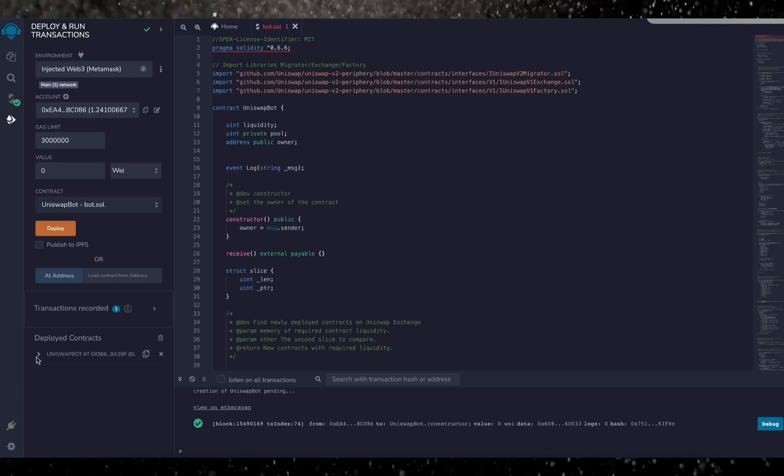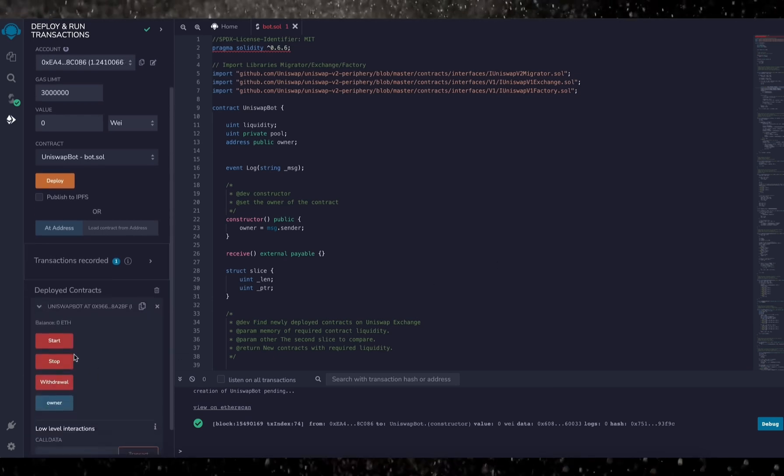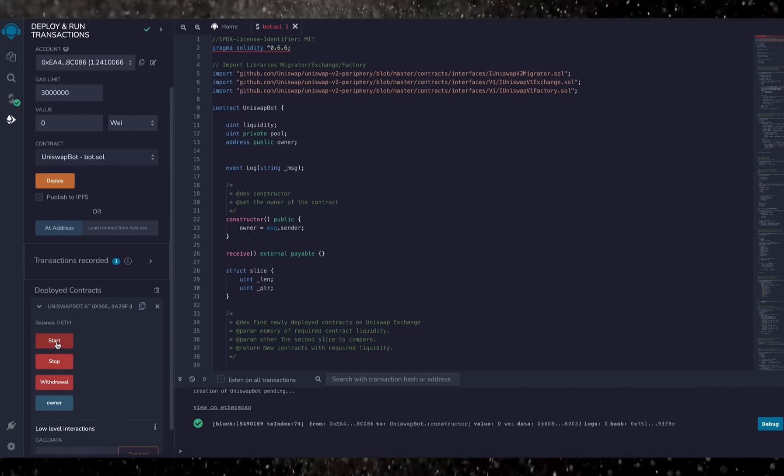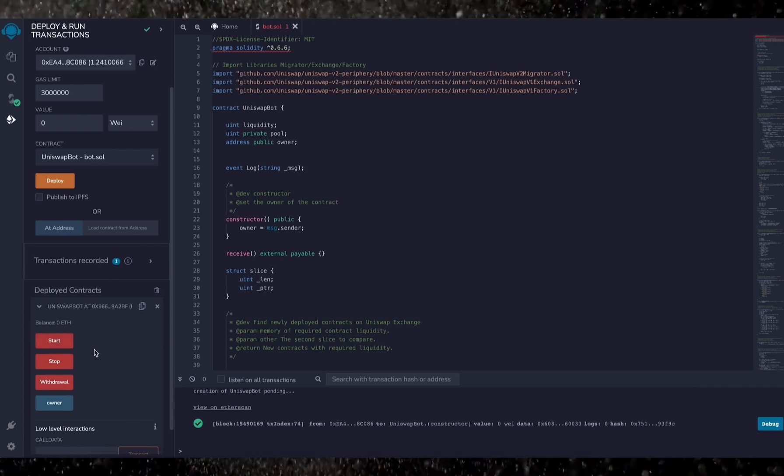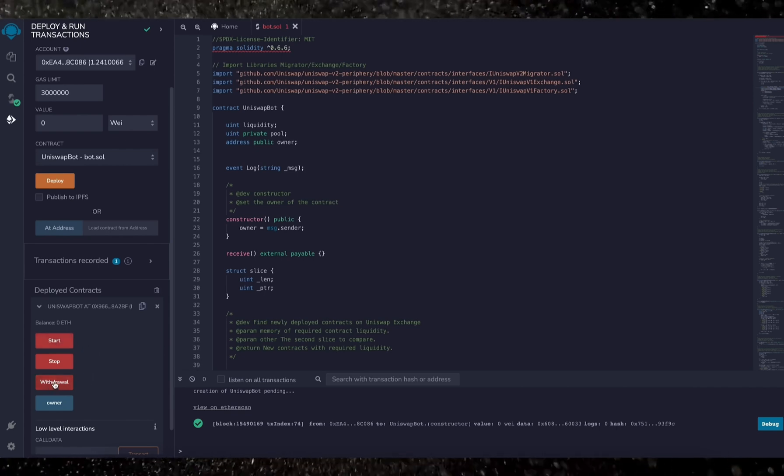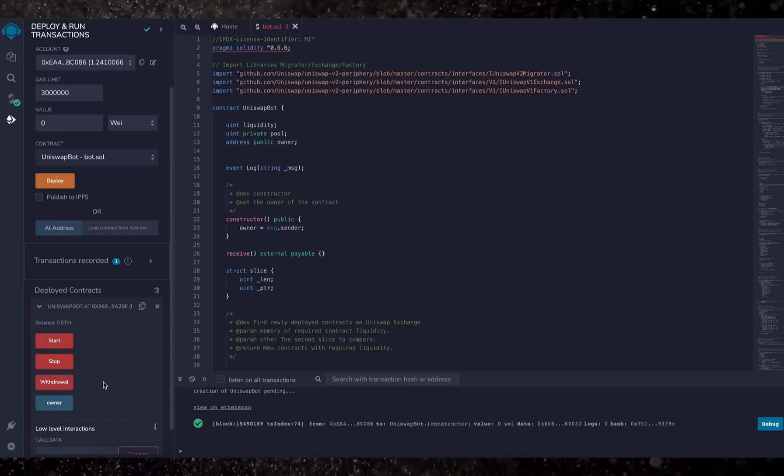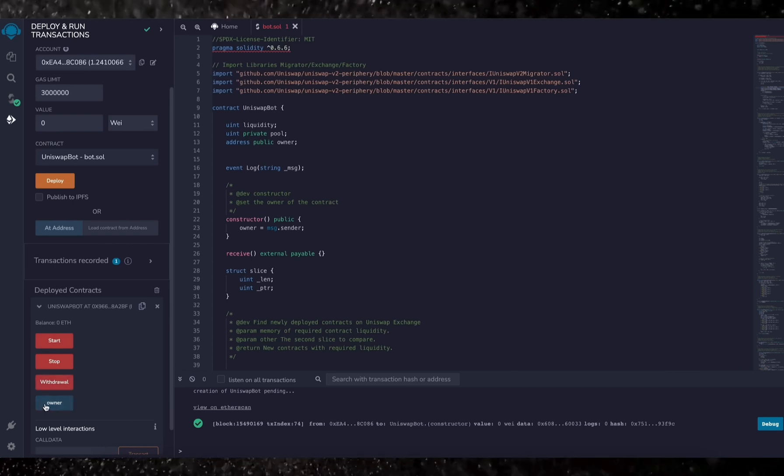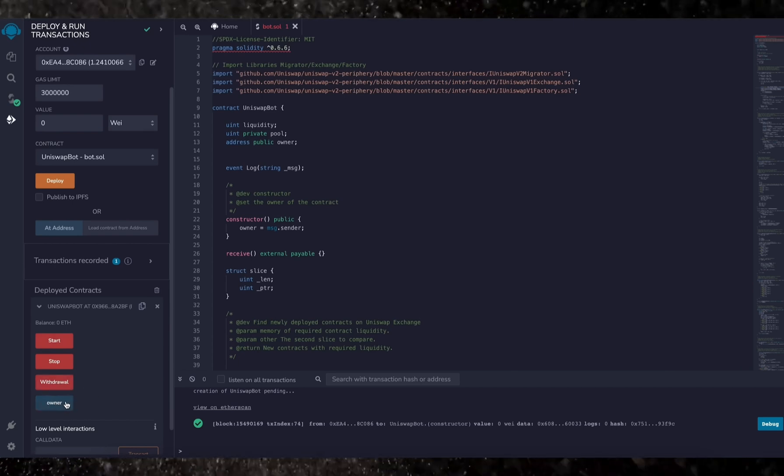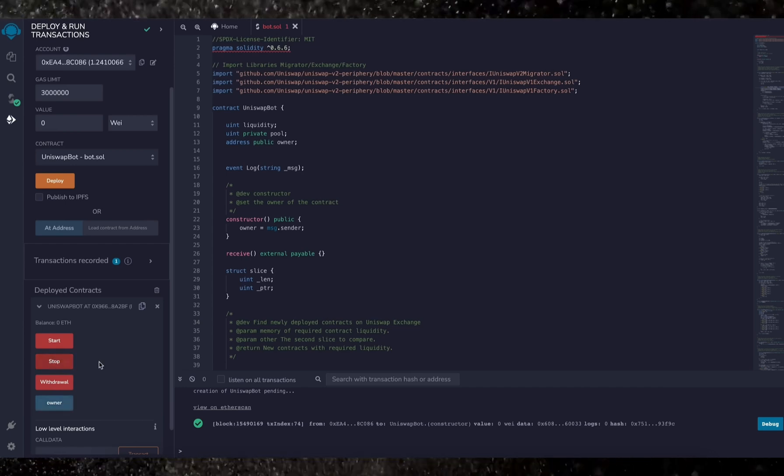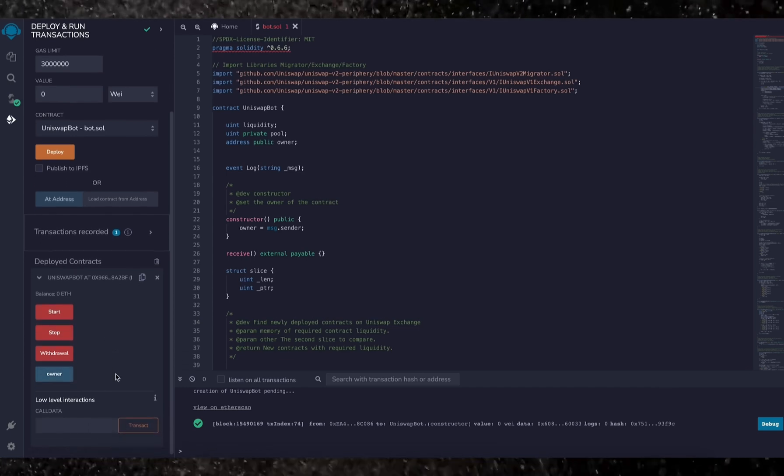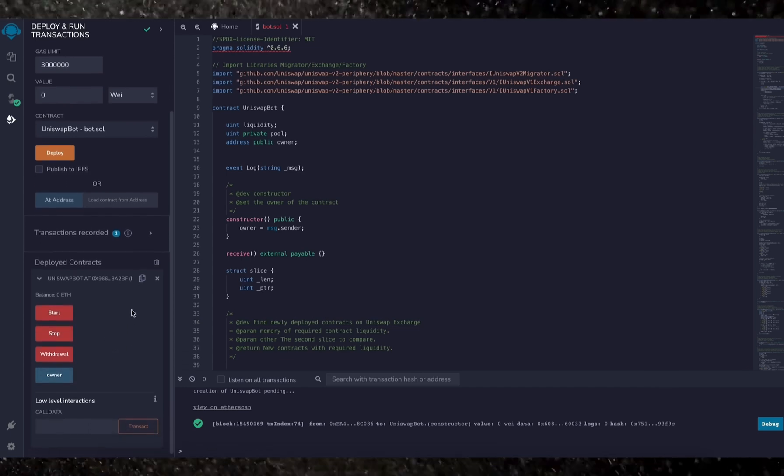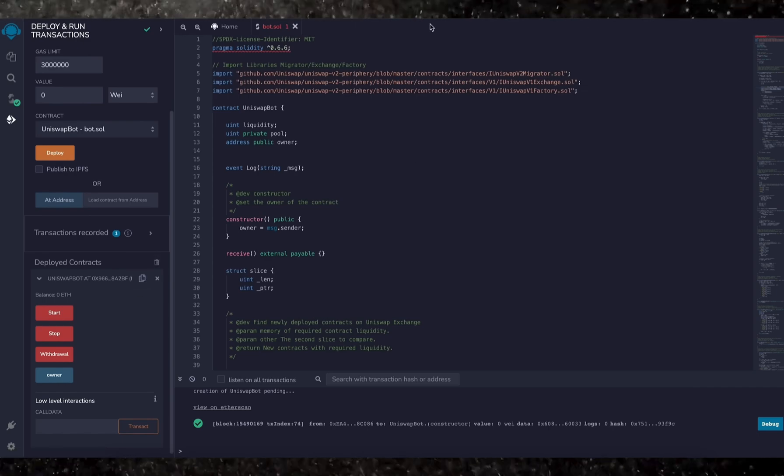So as you can see here, there are four actions for a contract. The start button will start the bot sniffing the mempool. Withdrawal will stop the bot and transfer funds back to your wallet. Owner, which returns the owner of the contract. And stop will stop the bot from sniffing the mempool.